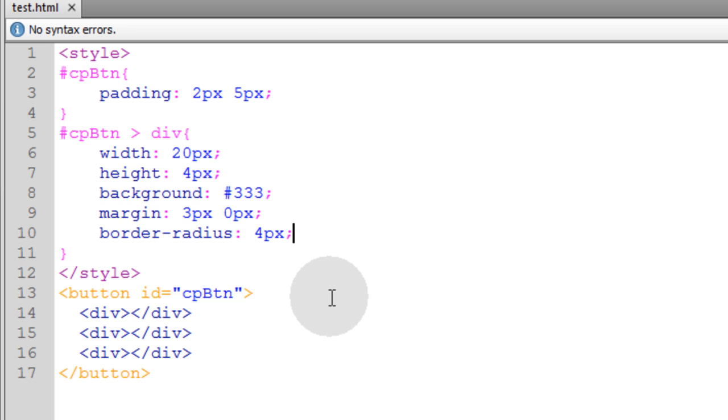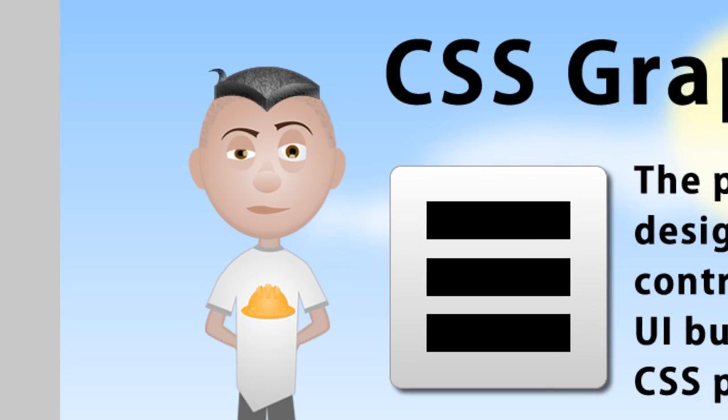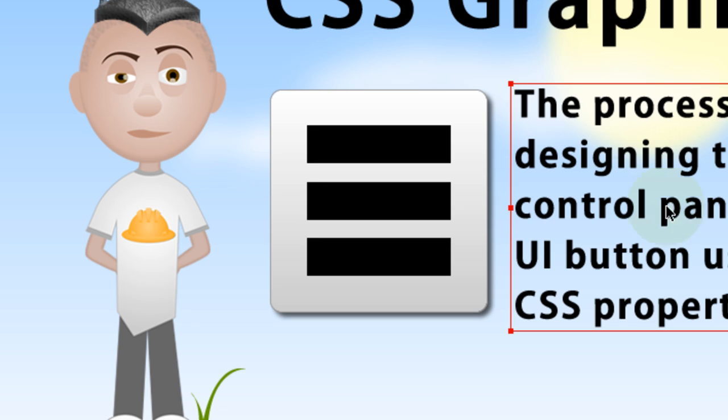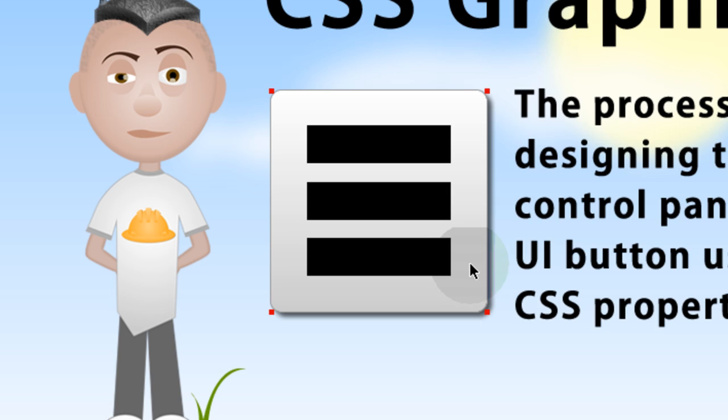Or you could just put the word control panel. But if you want the most users throughout the world to understand what the button means or what it stands for, then I think using this style is more modern. And more people in the modern era would know that this style of button means configuration or control or menu or whatever. You know what I'm saying?